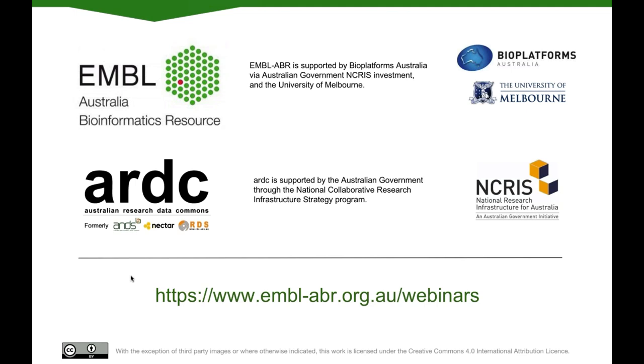Today's webinar has been recorded. And the slides from Tom and the recording will be available next week. And we'll send an email to everyone who attended to provide those links. So finally, we'd just like to acknowledge some funders who make this webinar series possible. So EMBL-ABR would like to acknowledge funding from BioplatformsAustralia and the University of Melbourne. And ARDC would like to acknowledge funding from NCRIS. As this webinar closes, there's just going to be a short survey. It'll only take a minute, so please fill that out. It's a really great opportunity for you to suggest future topics. So thanks again, everyone. And thanks, Tom. And we look forward to seeing you next month. Goodbye.